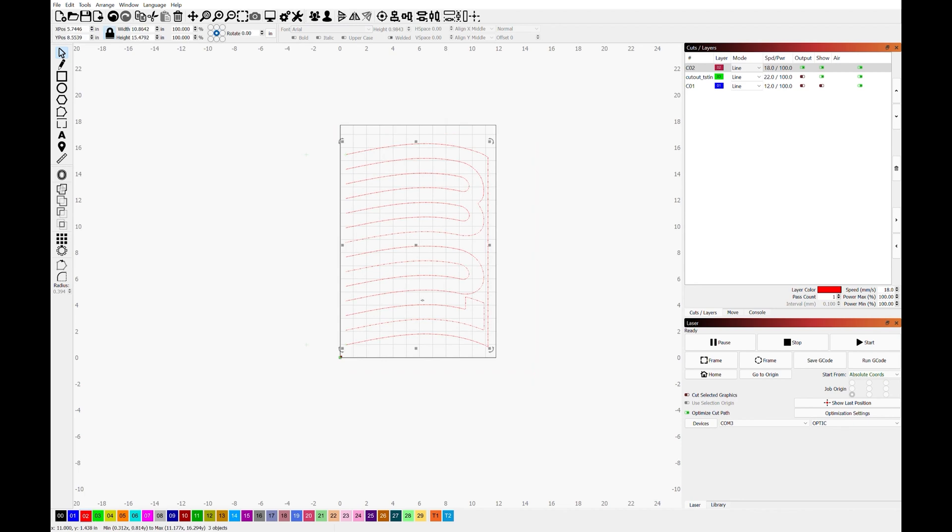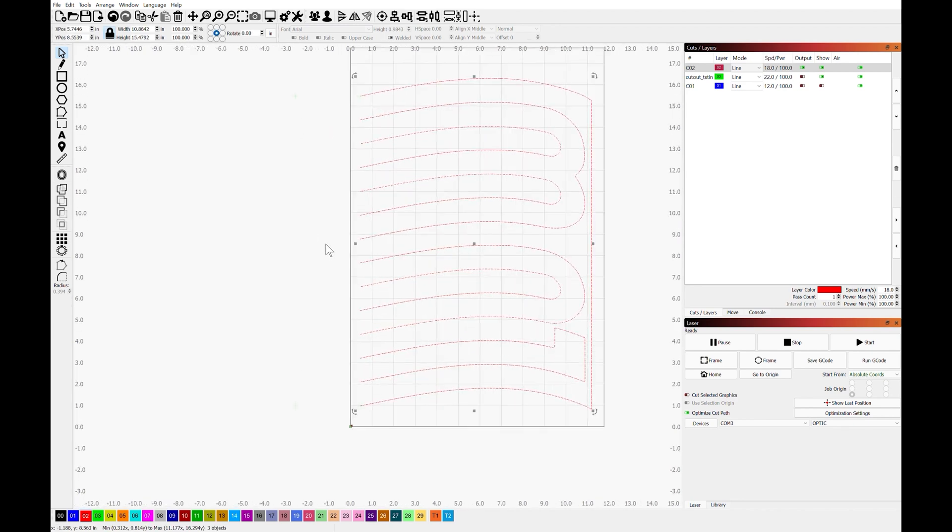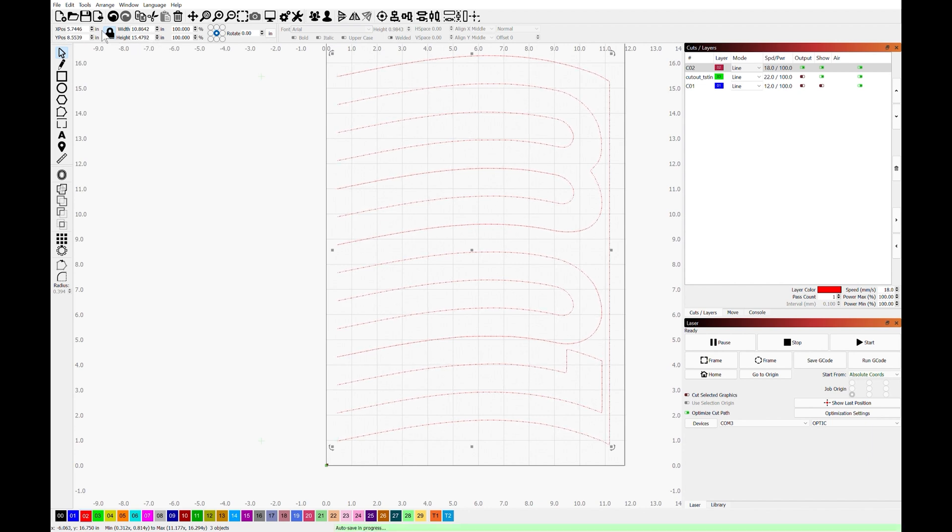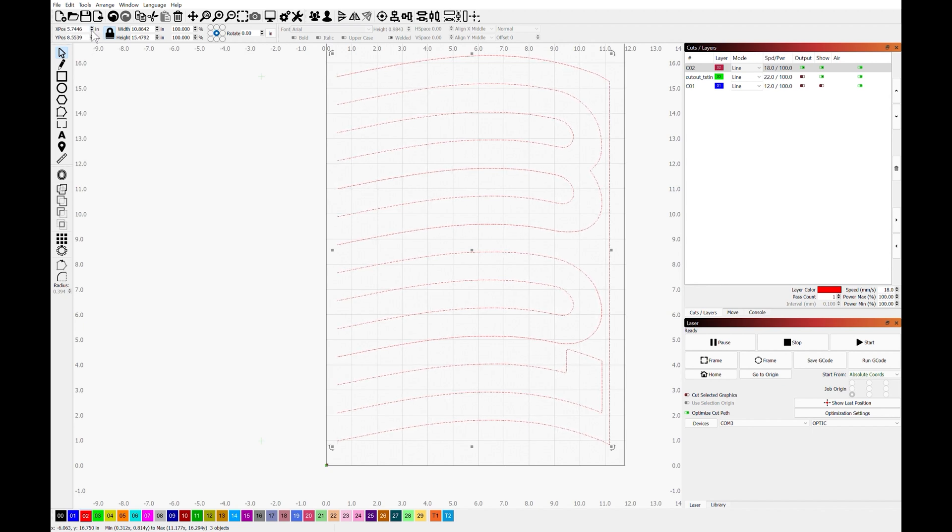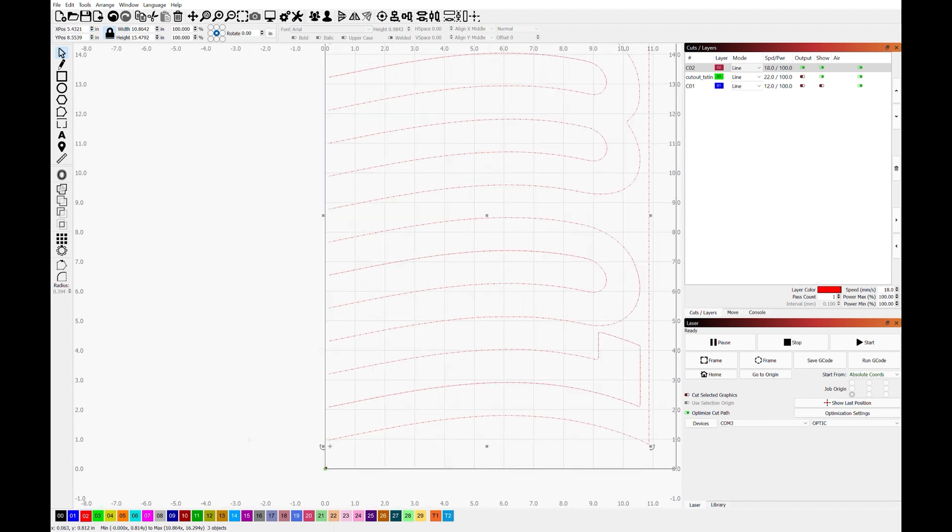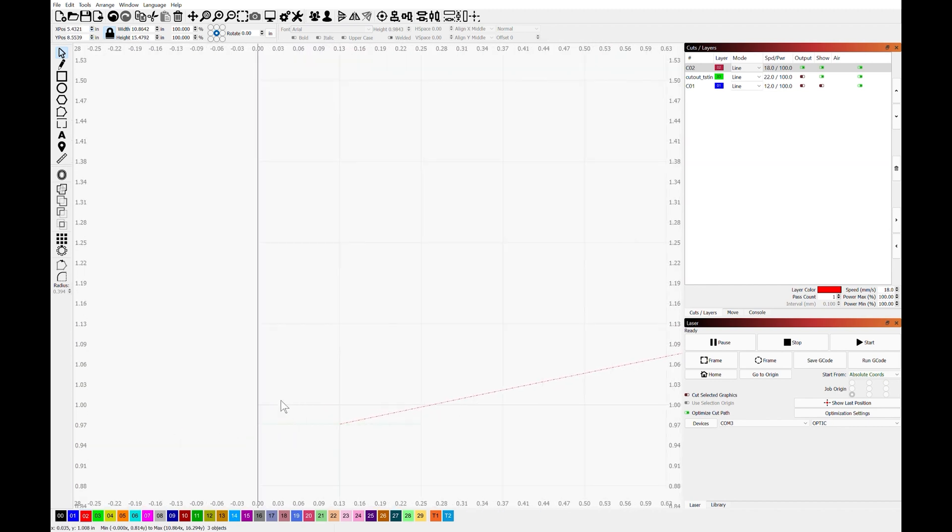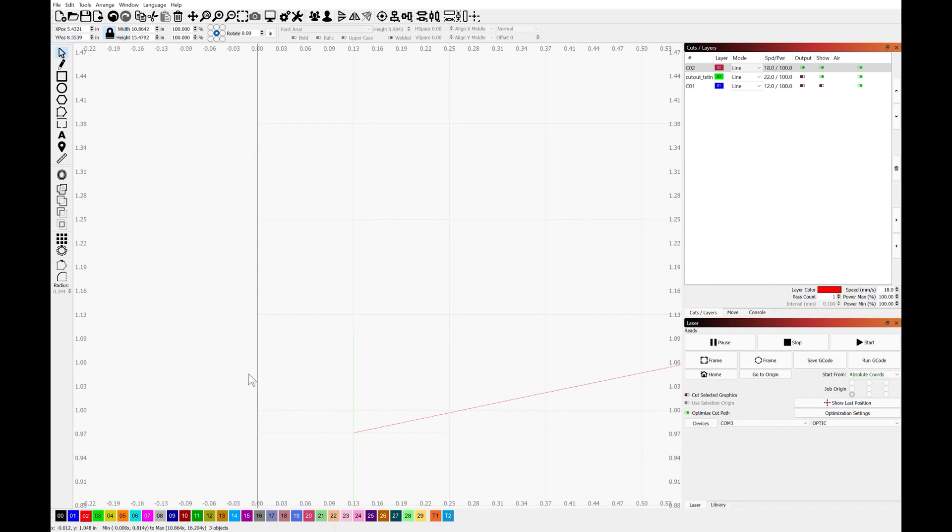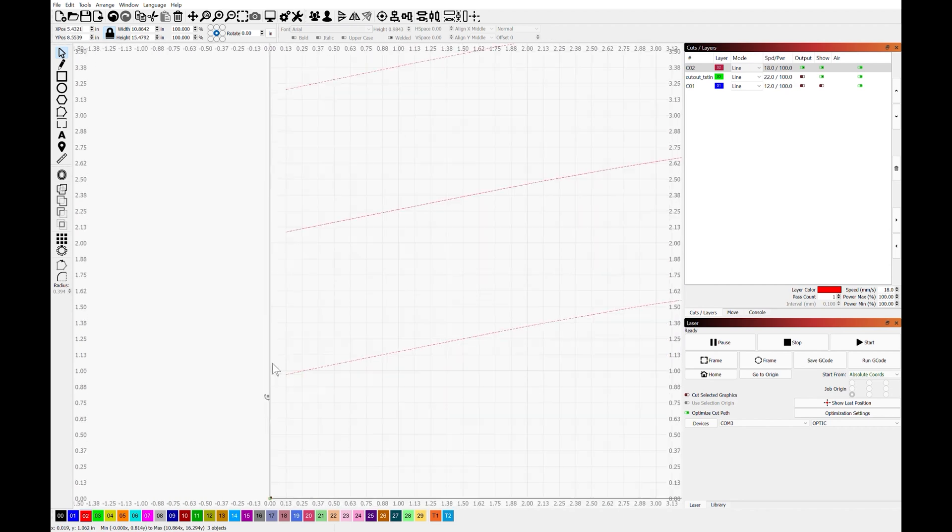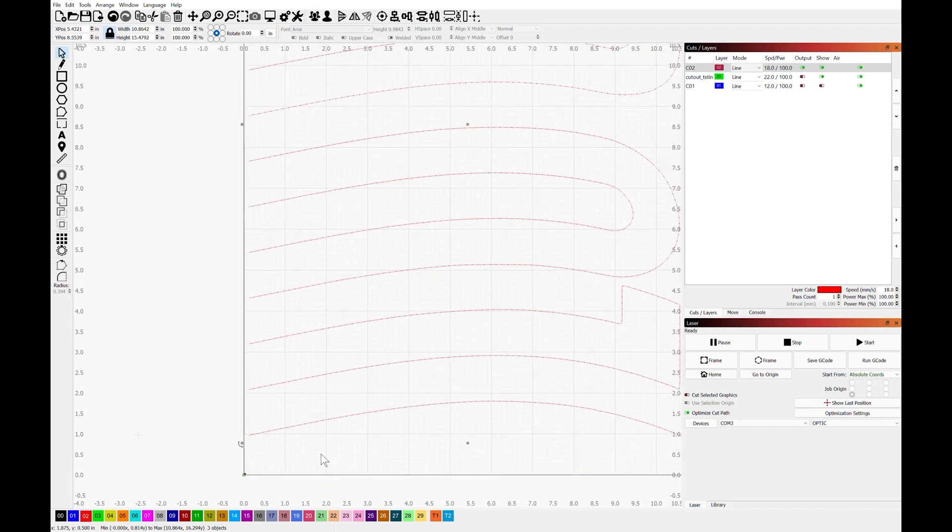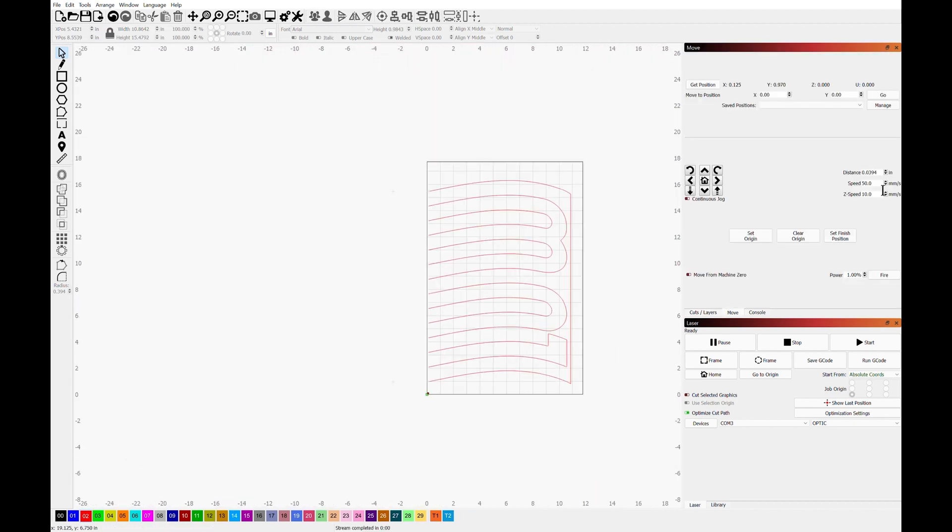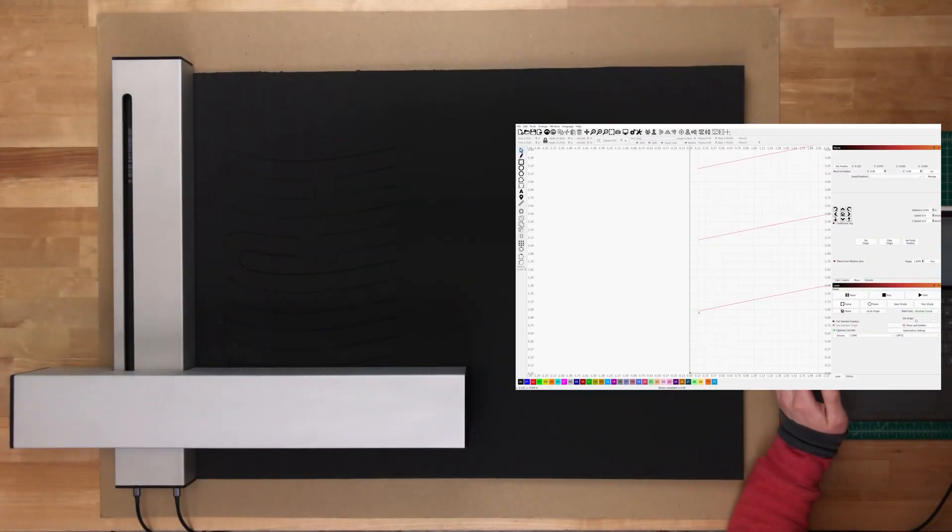So with this selected, I am going to make fine adjustments using the X position and the Y position boxes up in the top left here in Lightburn, and I am going to decrease its X position until it is pretty close, but not too close to the left side of cutting volume, just to give ourselves a little bit of wiggle room. And then by increasing or decreasing the distance and increasing or decreasing the speed, we can hone in on our point until the laser head is perfectly pointed right on top of it.